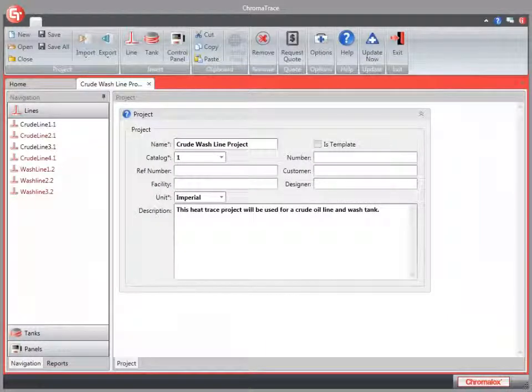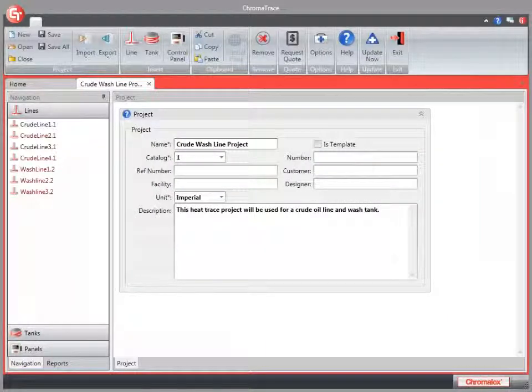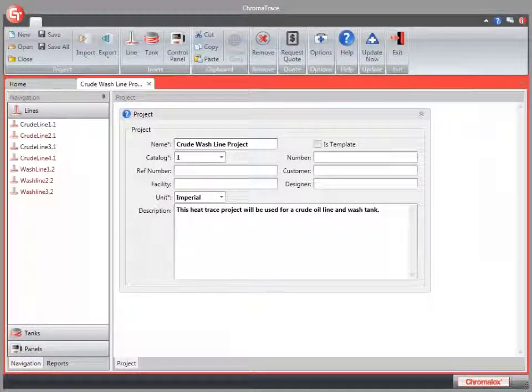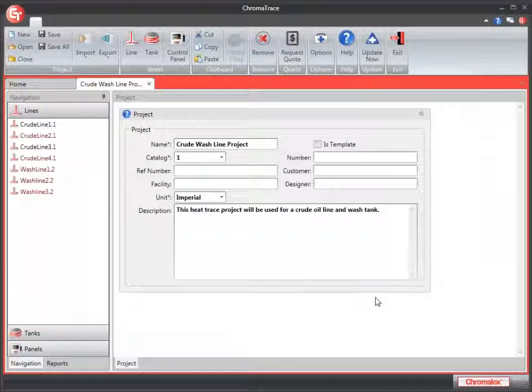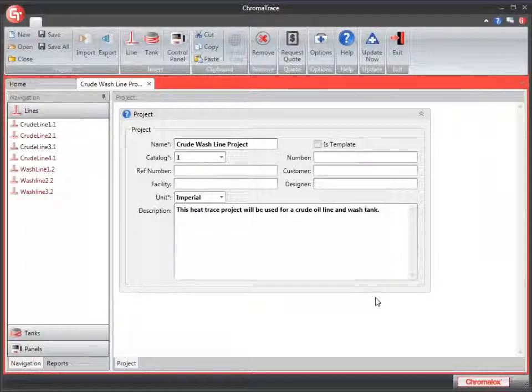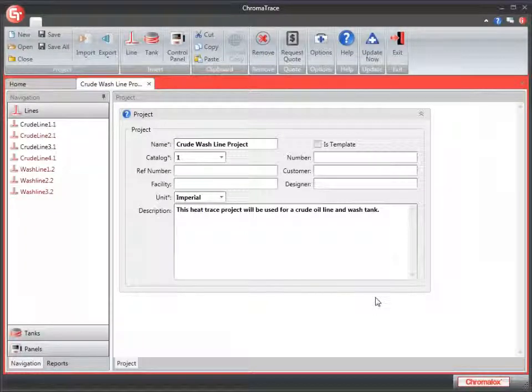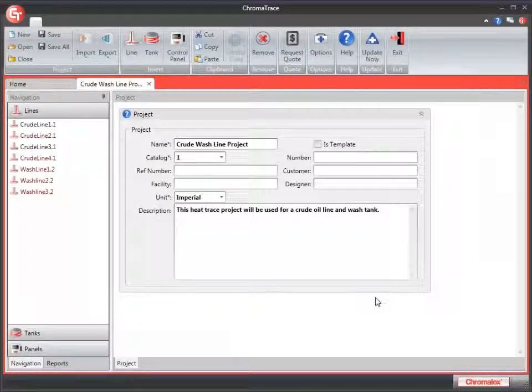Now you can save your exported CTCX file with another user. There are several time-saving features in Chroma Trace for populating lines, tanks, and panels.